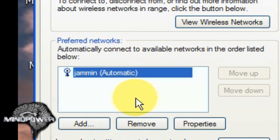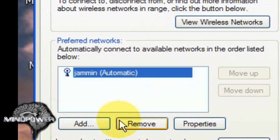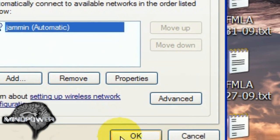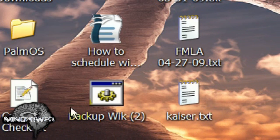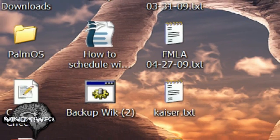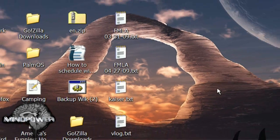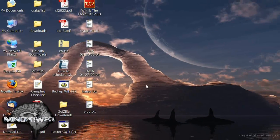There are many wireless networks where I am and I don't want to connect to any of them except for my own. So I have selected them and clicked the Remove button. From here click the OK button and you should be set to go.